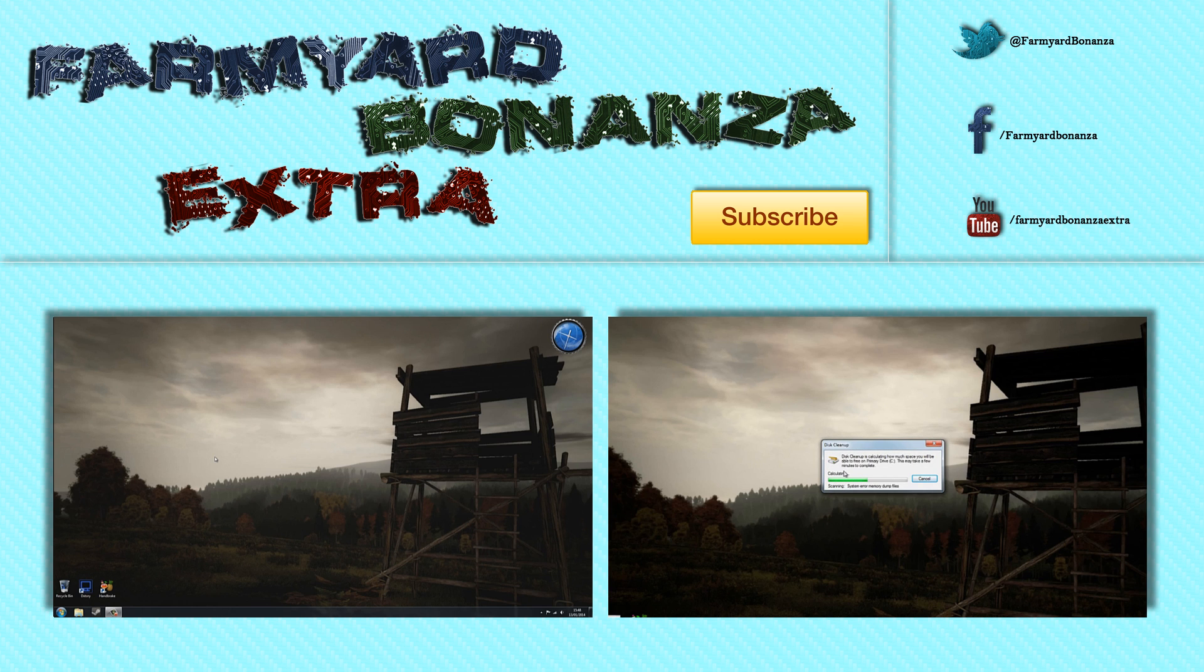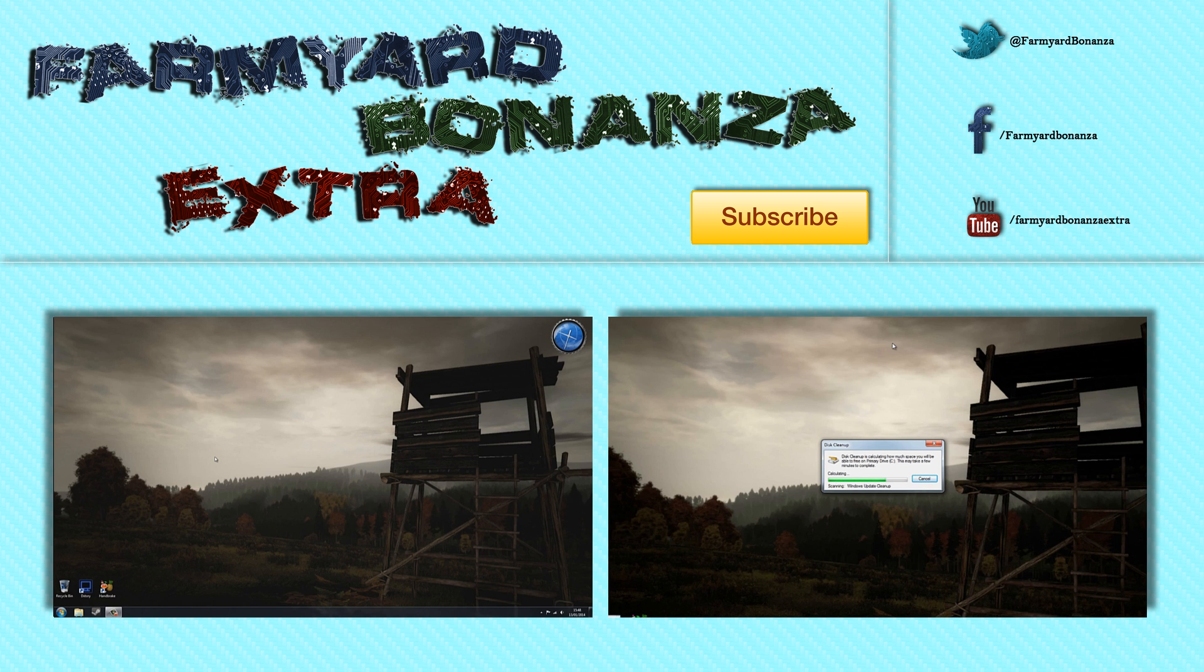It calculates all the files, all the temporary files, all the files you don't need and it puts them in a final screen in which it asks you do you want to delete these files. Click yes and it will delete the files pretty effectively.